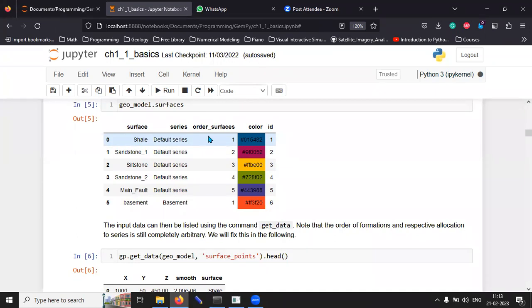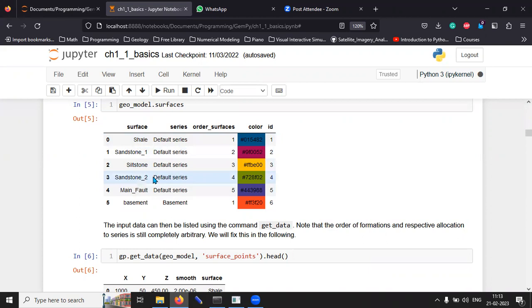The order of the surface is one. That means this is the top surface. Then we have sandstone, siltstone, second sandstone.